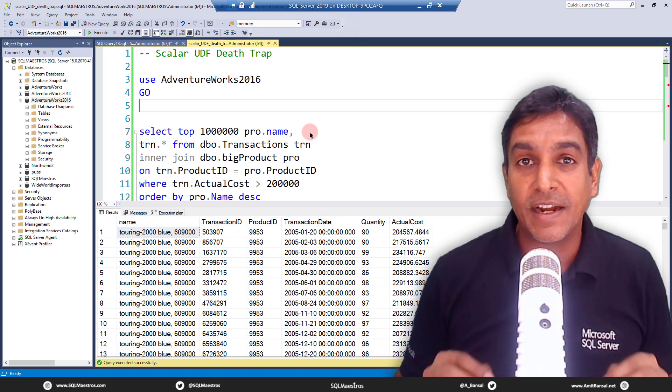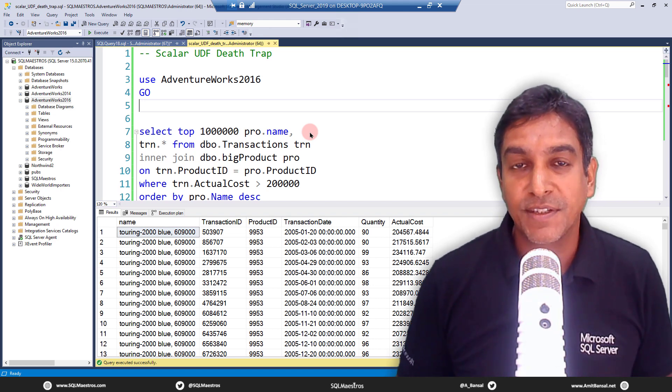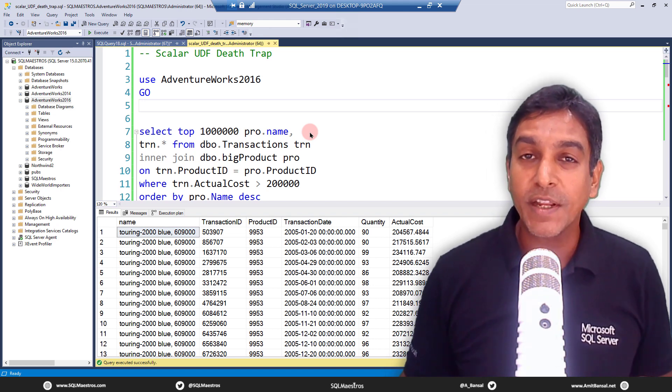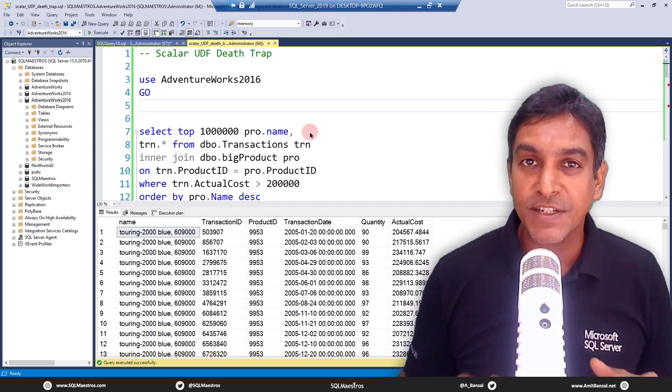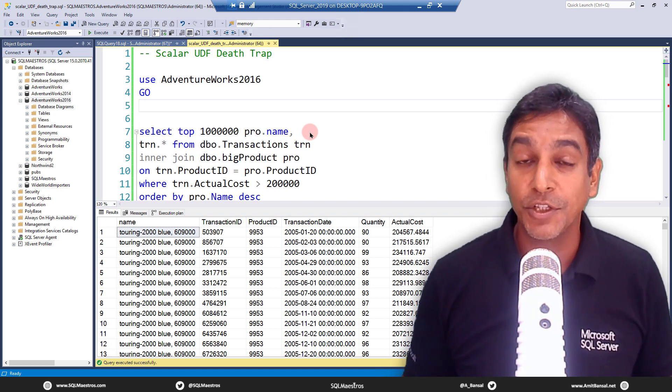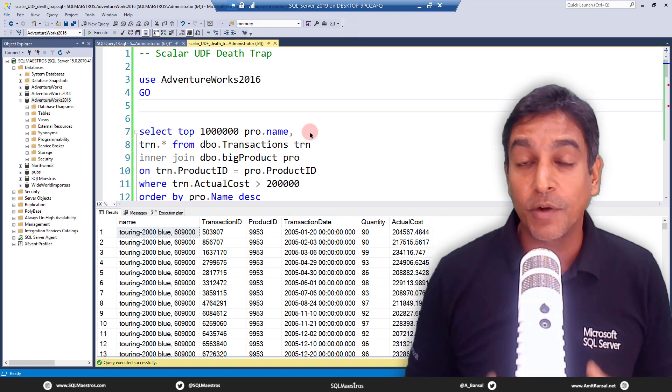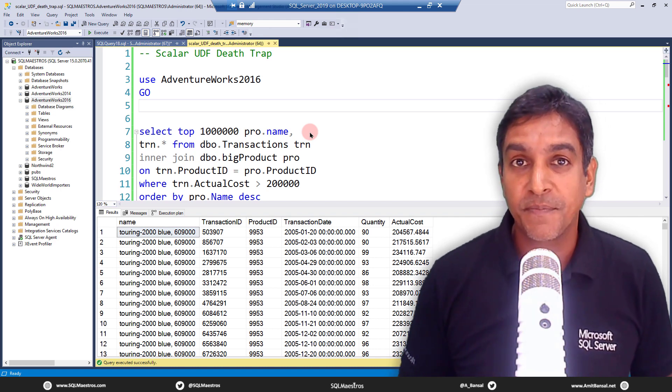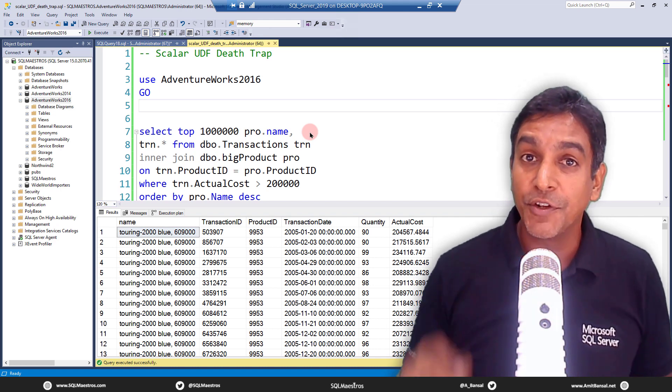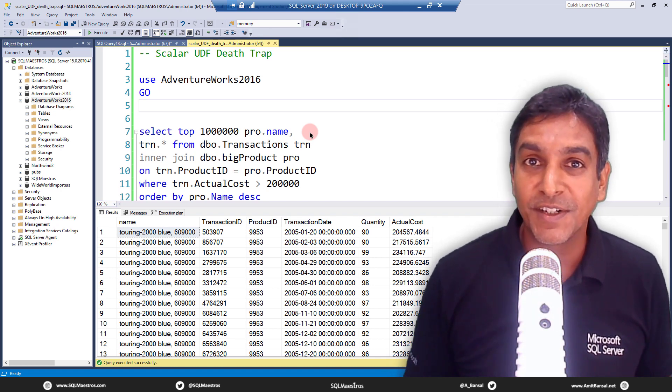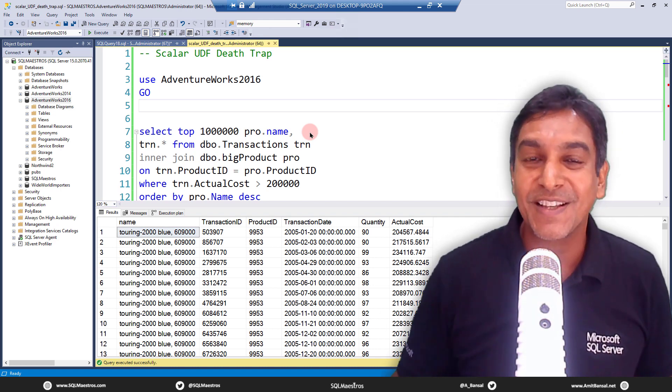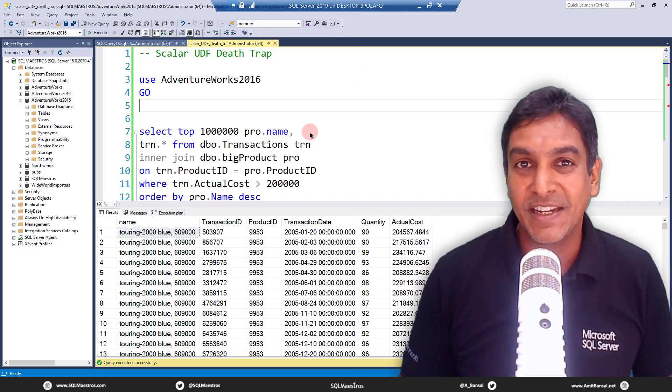Scalar UDFs are death traps. If you're working with SQL Server for some time now, you probably already know this. But if you're new to SQL Server, you will know this after the demo.